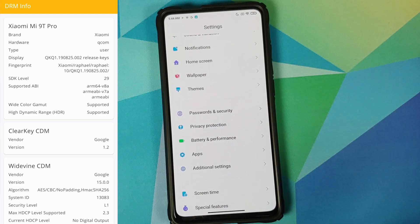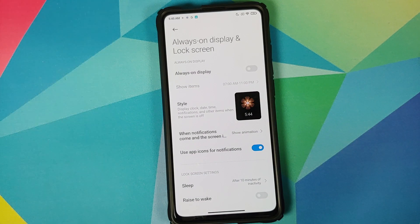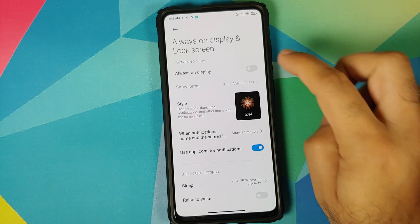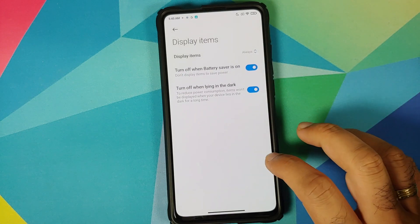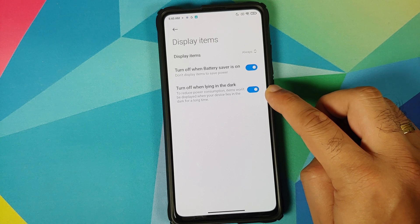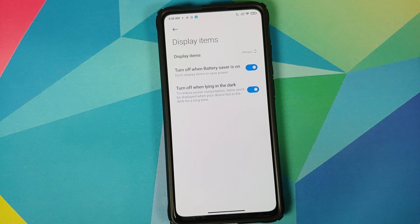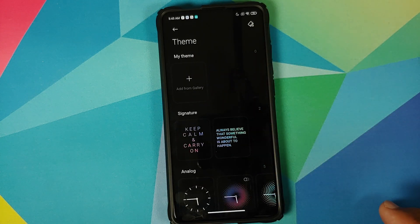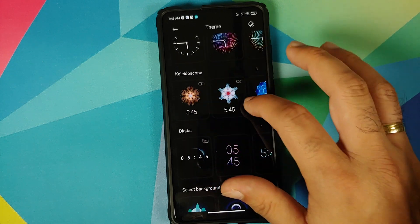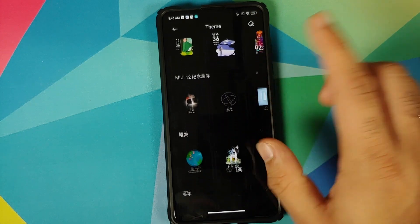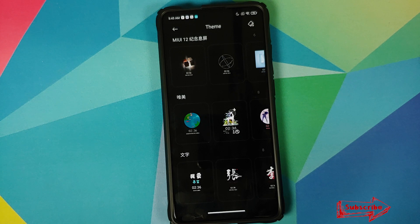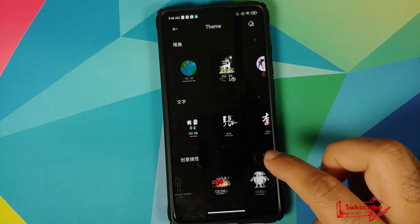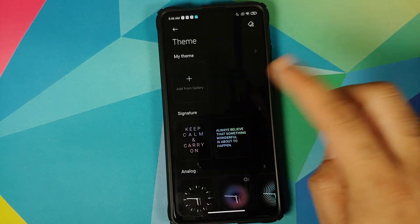Diving into Always On Display and Lock Screen: the Redmi K20 Pro and Xiaomi Mi 9T Pro have AMOLED panels, so you can have Always On Display — display it all the time and it works fine. Xiaomi EU adds a 'Turn off when lying in the dark' feature — if the phone detects darkness it turns off AOD, great for saving battery when sleeping. You can also add your own image from the gallery, and there are various AOD styles including some Chinese ones since the base ROM is MIUI 12 China.